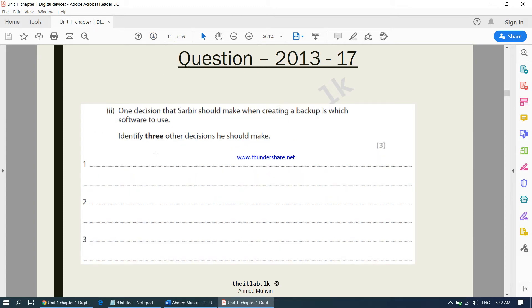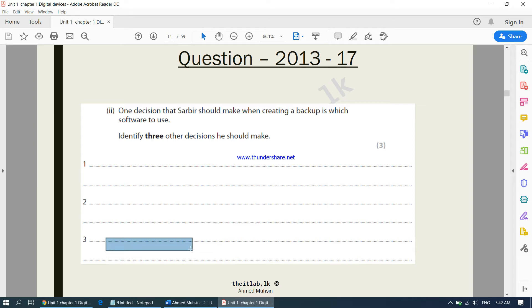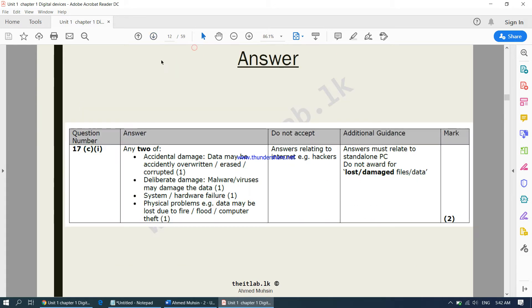Coming into the next question: one decision that Sabir should make when creating a backup is which software to use — identify three decisions he should make. He should consider whether he is going to use cloud storage. He should consider the frequency of the backup. And he should consider the physical location of the backup — for example, whether it will be kept in a fireproof or waterproof place.